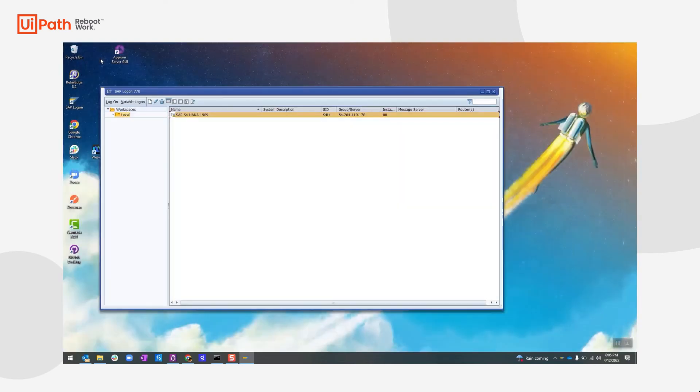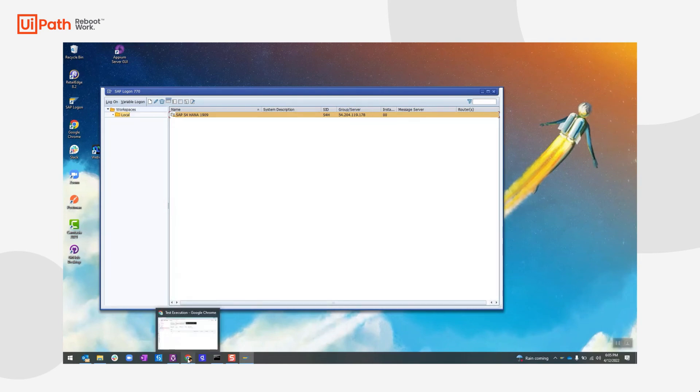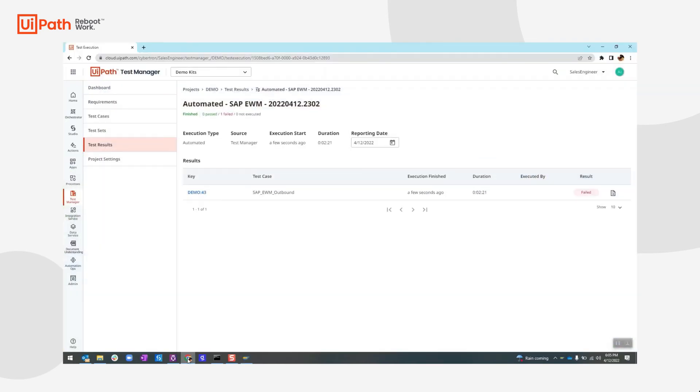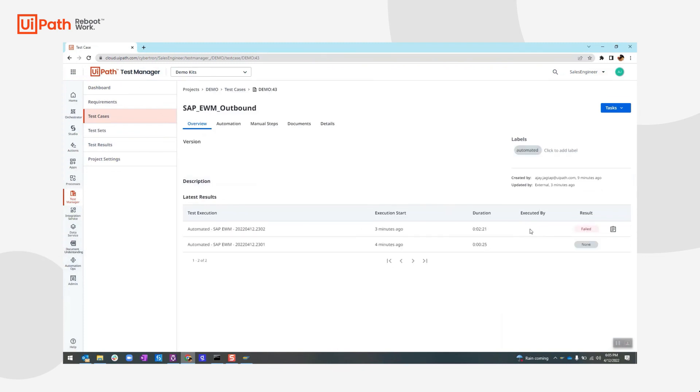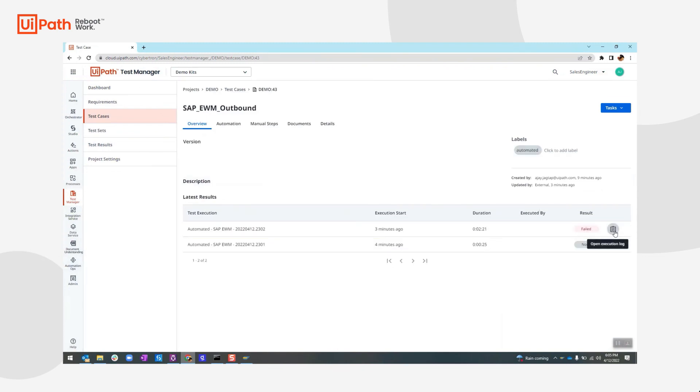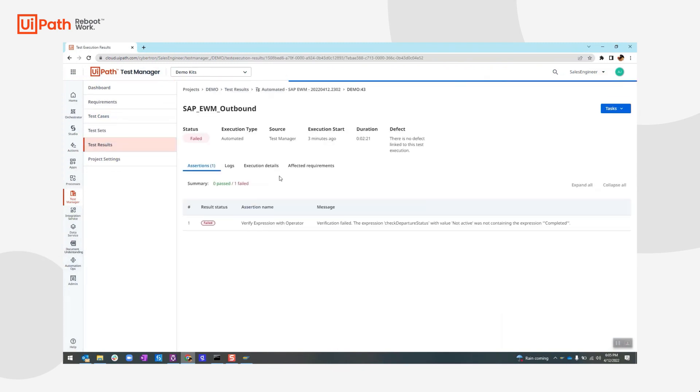So to check the results, we will visit the UiPath test manager again. Here you can see the latest result. It has failed. And if we go and drill down, we can check the departure status has returned to be inactive or not active.